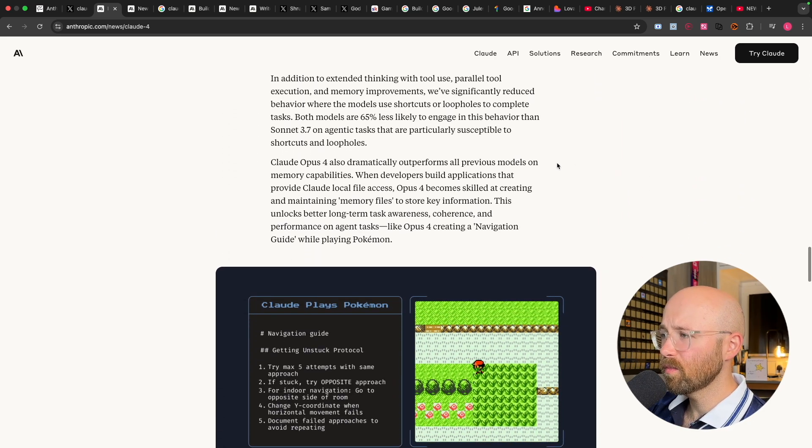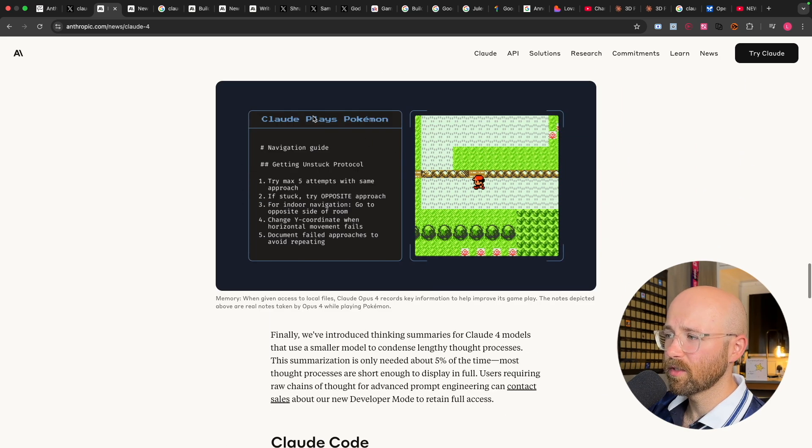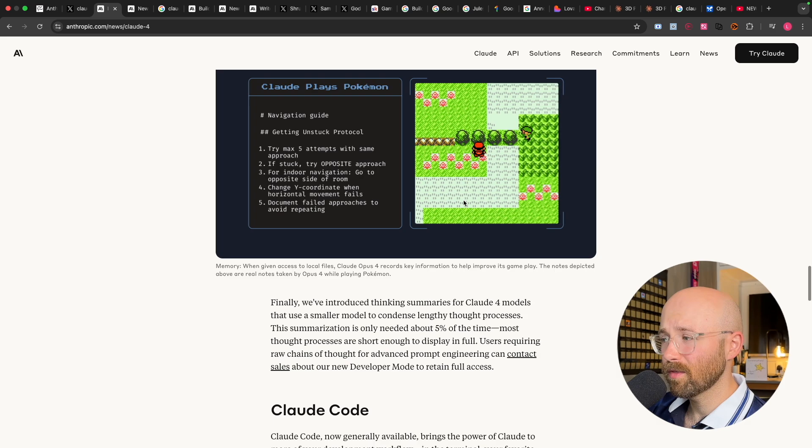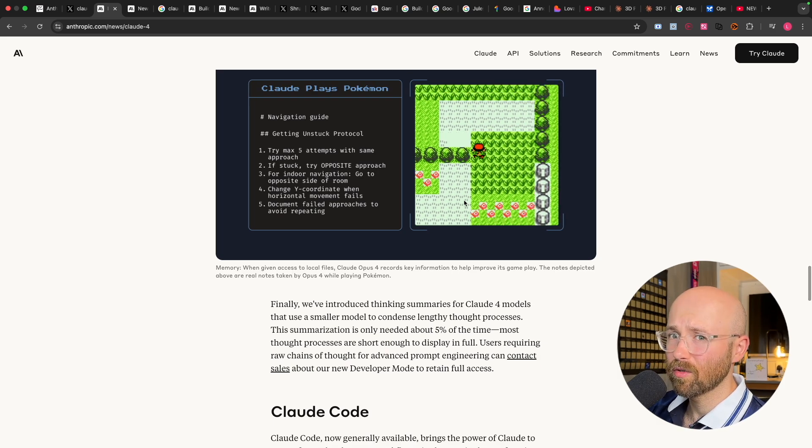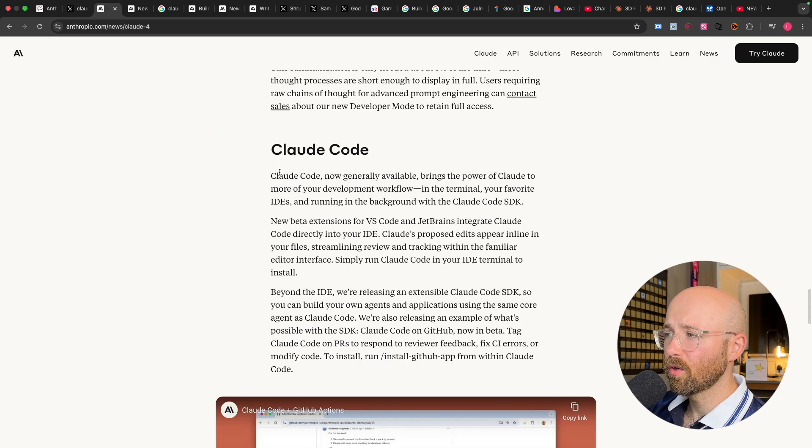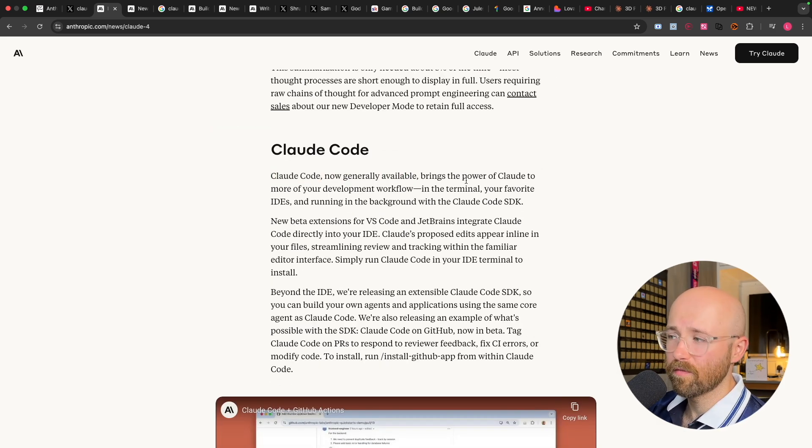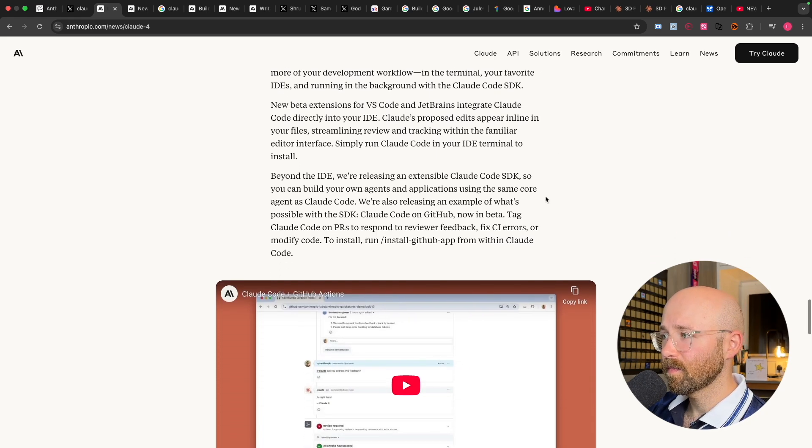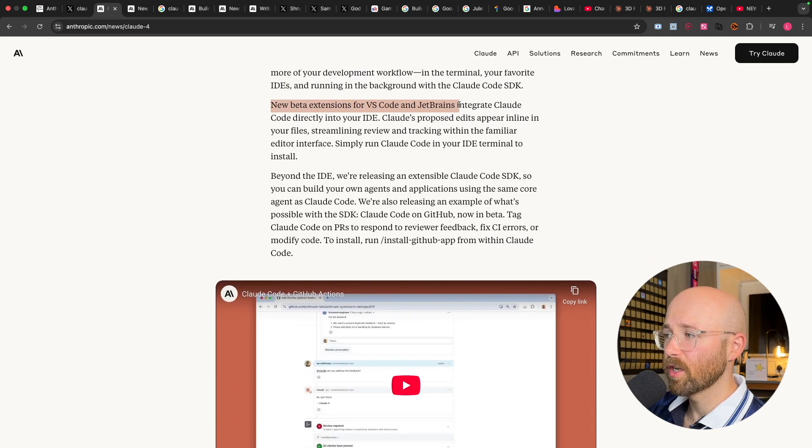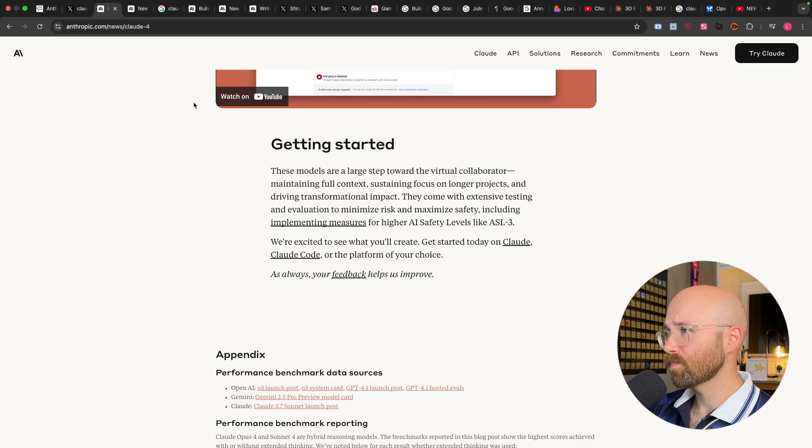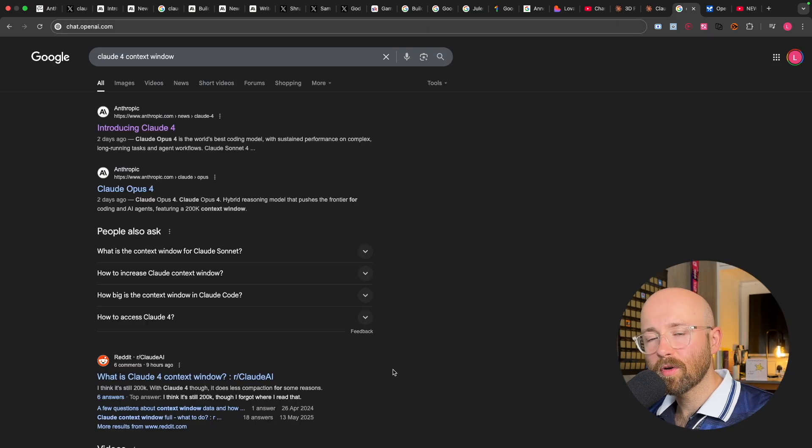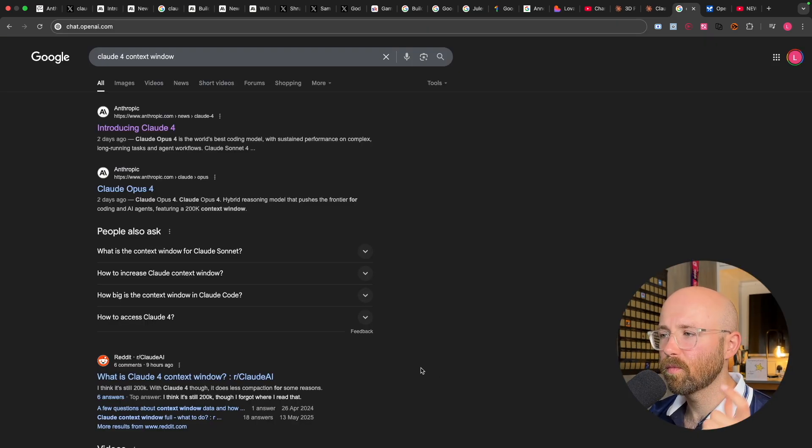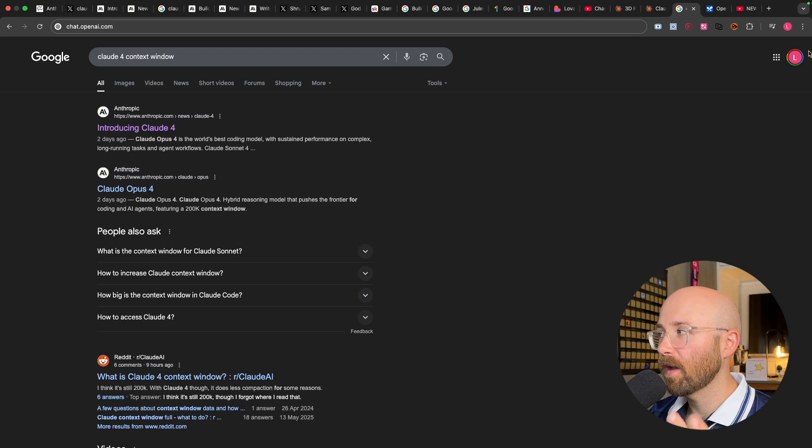So general model improvements, as I was saying here, that you can remember stuff, which is crazy, make its own little rules. And then Claude code, now generally available, so everyone can kind of use it. And there's new extensions for VS code and JetBrains to use. So now just before we go and give it a try, one side note on context windows and then pricing.